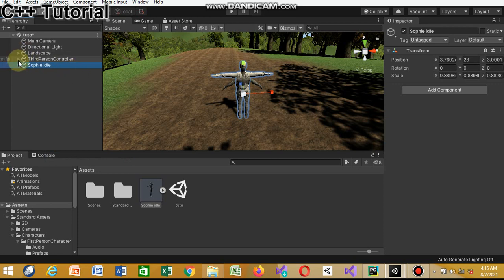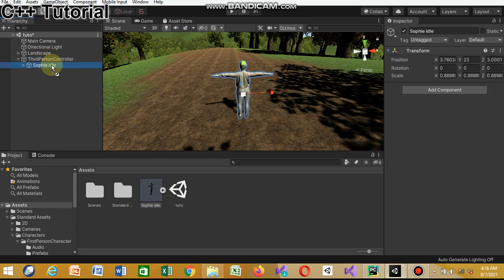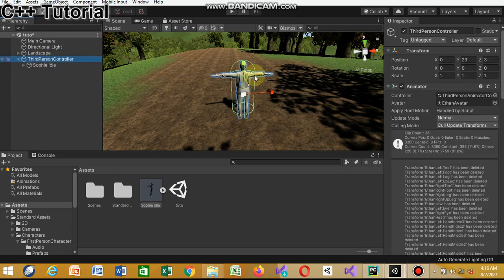Now we're gonna pack the two prefabs. As I said before, the third-person controller has the code and animation for the Ethan avatar. So we're gonna delete Ethan's body, delete his glasses, delete his skeleton, then drag Sophie into the third-person controller. Now if you click the third-person controller you'll see that everything about Ethan has been deleted from the transform.